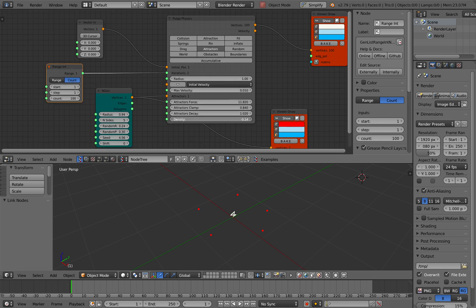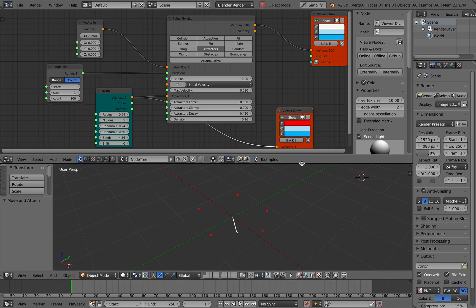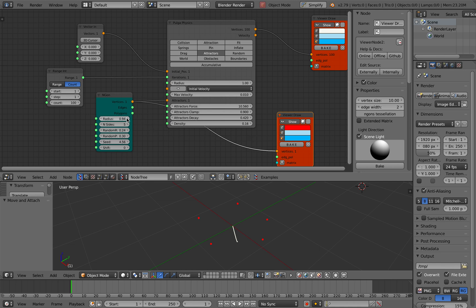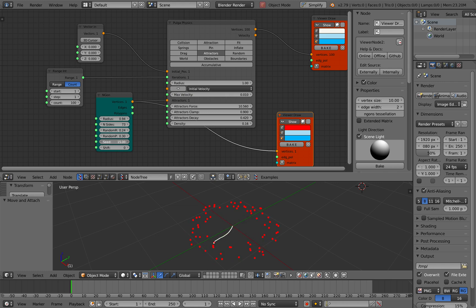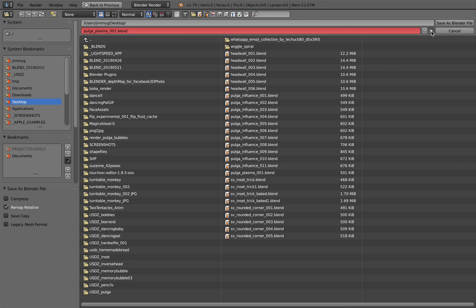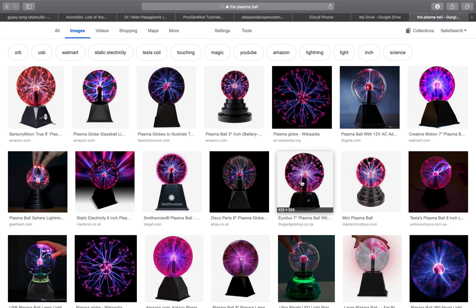We should start to see something interesting happening, especially if I start to play around with the clamp and things like that. Max velocity — we get a lot of things to play with. With the Ngon, we can try to increase the value and randomize the seed. Now you can see it's attracted into a single point. That's the first step in order to make something like this.